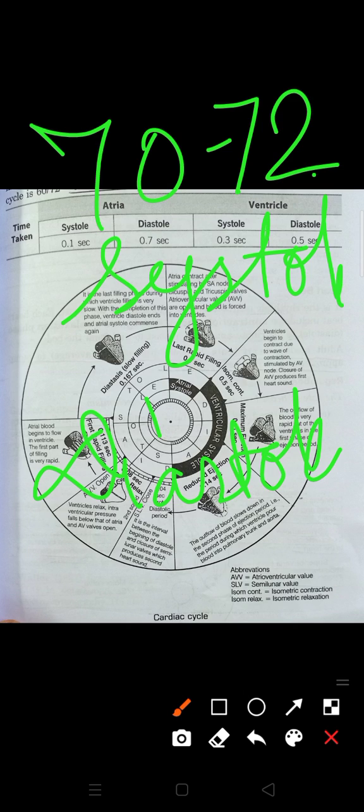The cardiac cycle involves contraction and relaxation of both atria and ventricles. Systolic movement means contraction and diastolic movement means relaxation. During atrial systole, contraction takes place; during atrial diastole, relaxation takes place. The right atrium receives deoxygenated blood and the left atrium receives oxygenated blood.